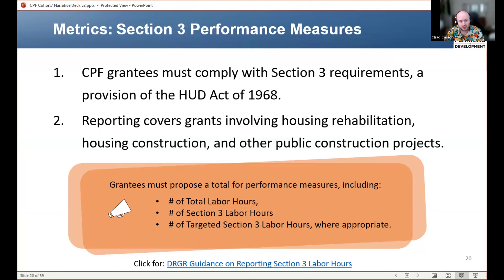In your narrative, you don't need to put in your performance measures for section three, but you should identify whether or not section three applies to your project. Once you get access to DRGR — that's the HUD system for reporting that this program will use — you will need to enter estimated hours of total labor hours, section three labor hours, and targeted section three labor hours. But that doesn't need to be a part of your narrative. This is just a heads up for something that is to come. If you have any questions about whether or not your project is covered by section three, it would be great if you spoke to your grant officer about that.